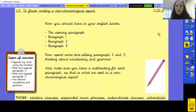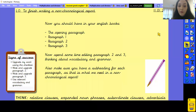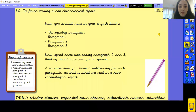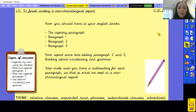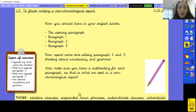Well done, everyone. You should now have in your English books the opening paragraph, paragraph 1, paragraph 2, and paragraph 3. Now you've got your drafts for paragraphs 2 and 3, I'd like you to go back, re-read, and spend some time editing and upgrading these paragraphs. Think about vocabulary and grammar, and also make sure you have a subheading for each paragraph, because that is what we need in a non-chronological report. Pause the video now and spend some time editing paragraphs 2 and 3.